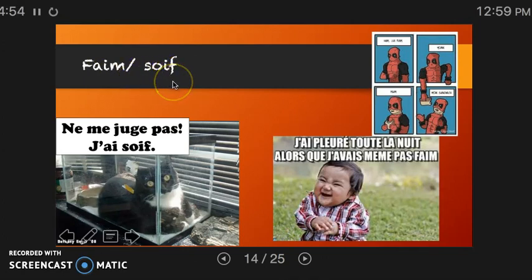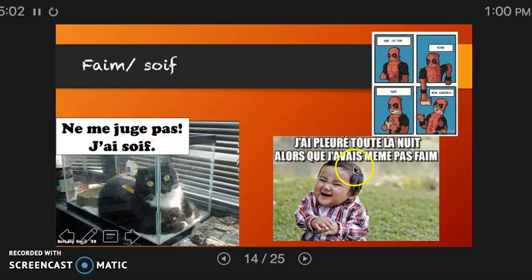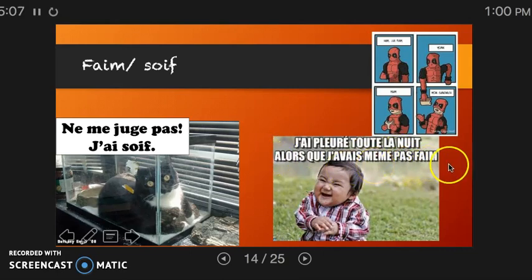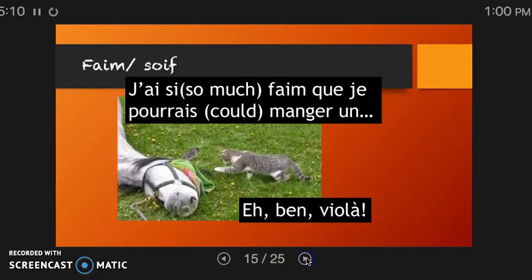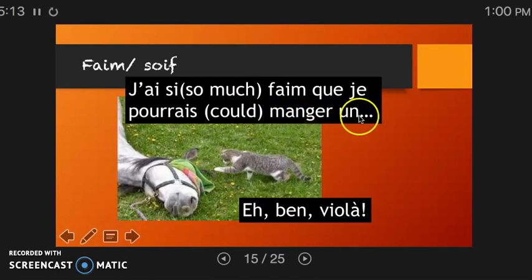For hunger and thirst, you don't say 'I am hungry' or 'I am thirsty' — you have to say 'I have.' J'ai soif. J'ai pleuré toute la nuit alors que je n'avais même pas faim — I cried all night even though I wasn't even hungry. J'ai si faim que je pourrais manger — I am so hungry that I could eat.